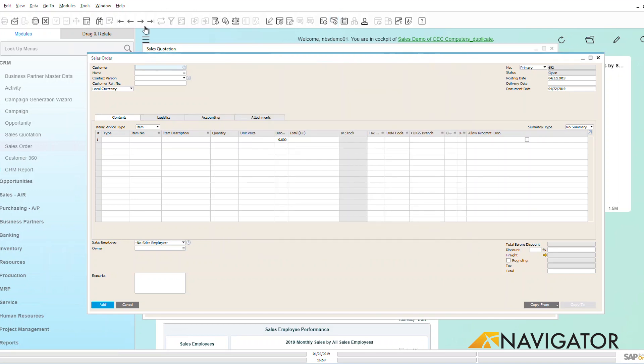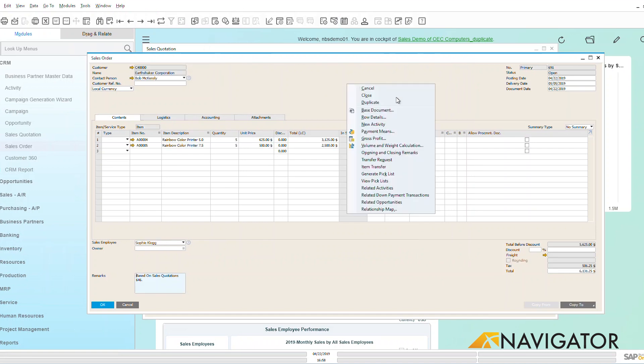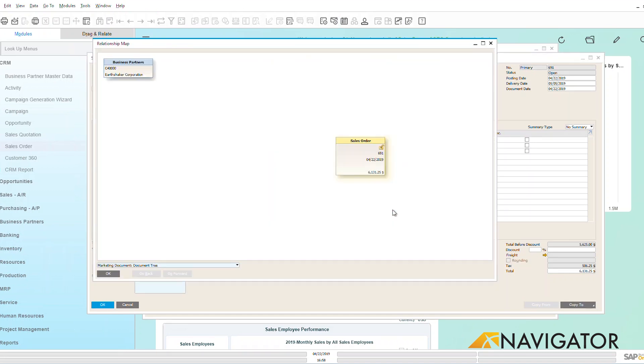So we're going to get rid of that, we're going to go to the last one, and I'm going to show you here by right clicking and going down to my relationship map. Now I'm starting to build the relationship here of my sales quotation over to my sales order.